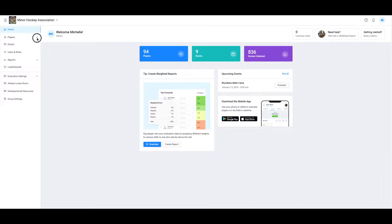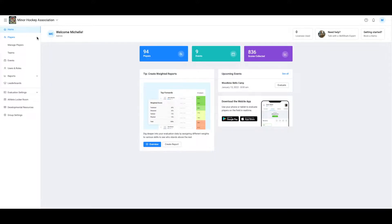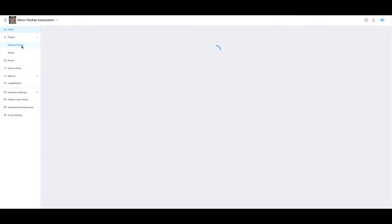First, navigate to your manage players section. Using the menu on the left, select players. Then select manage players.